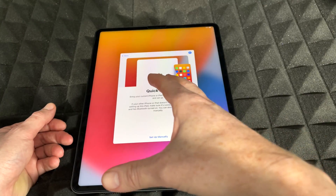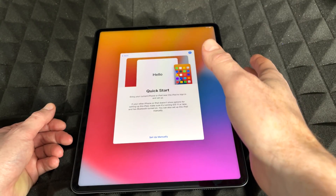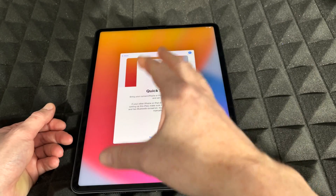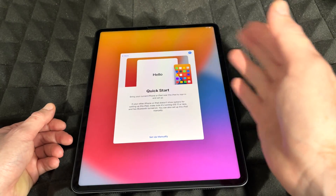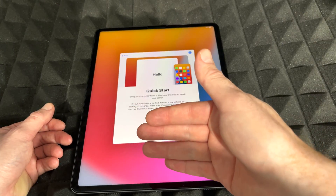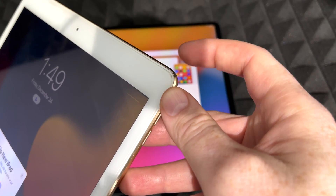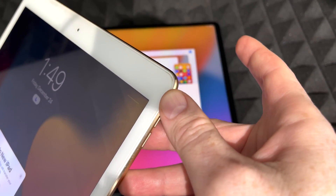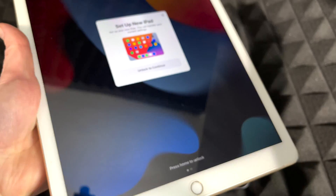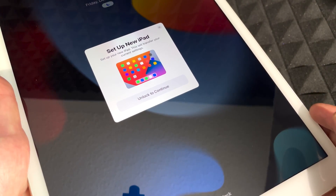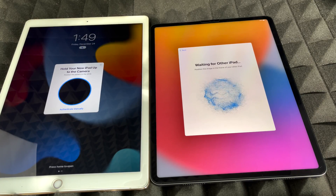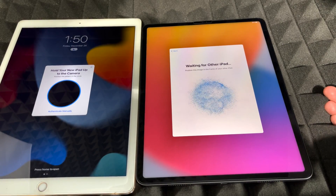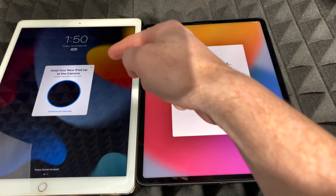For Quick Start to work, bring your iPhone or other iPad close to the new device. Make sure Bluetooth and Wi-Fi are both turned on. You should get a message right away. If you don't, turn the screen off and back on — you should then see the 'Set up new iPad' prompt. Unlock to continue.